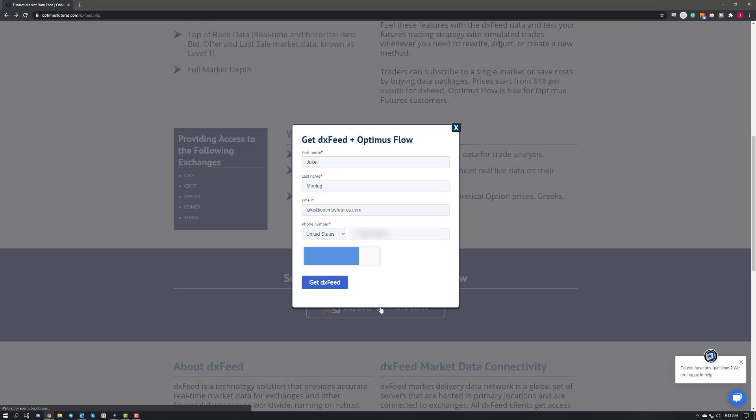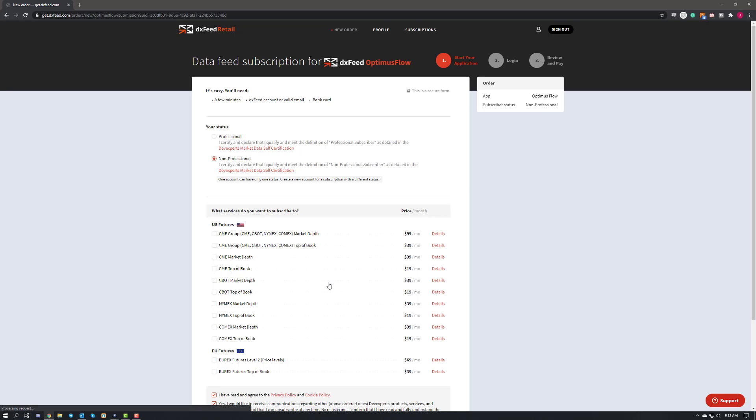When you go ahead and click on that, it will ask you to fill out a form, so go ahead and sign up with your information here, and then once you're done, go ahead and click on get DXFeed. Now I would like to mention that you will need to sign in and create yourself an account if you haven't already, so you may want to go ahead and do that now.